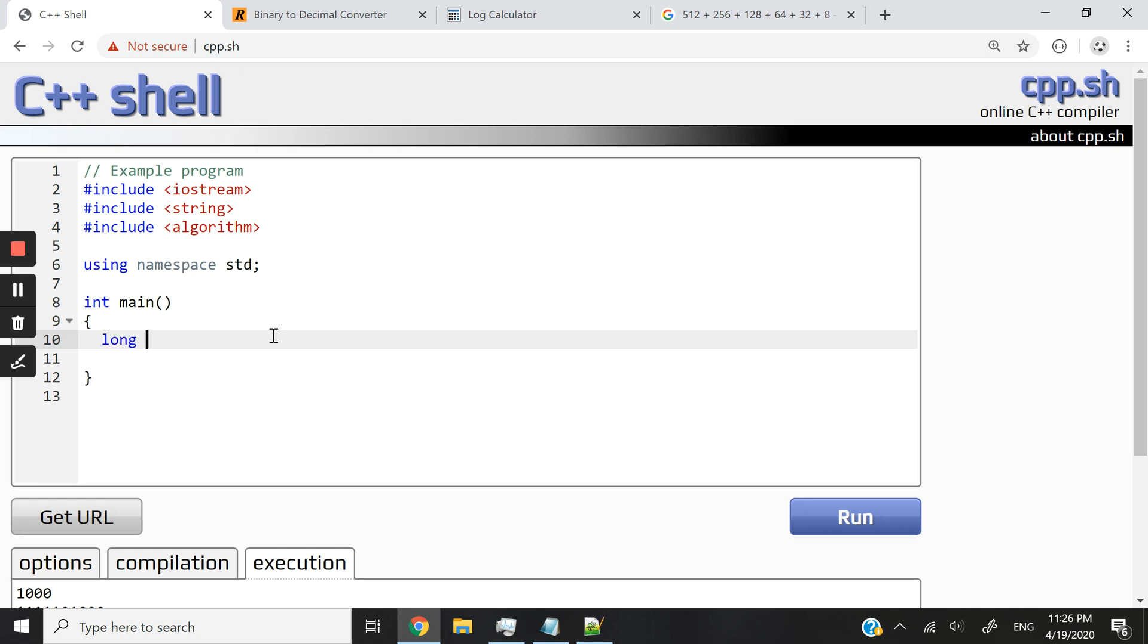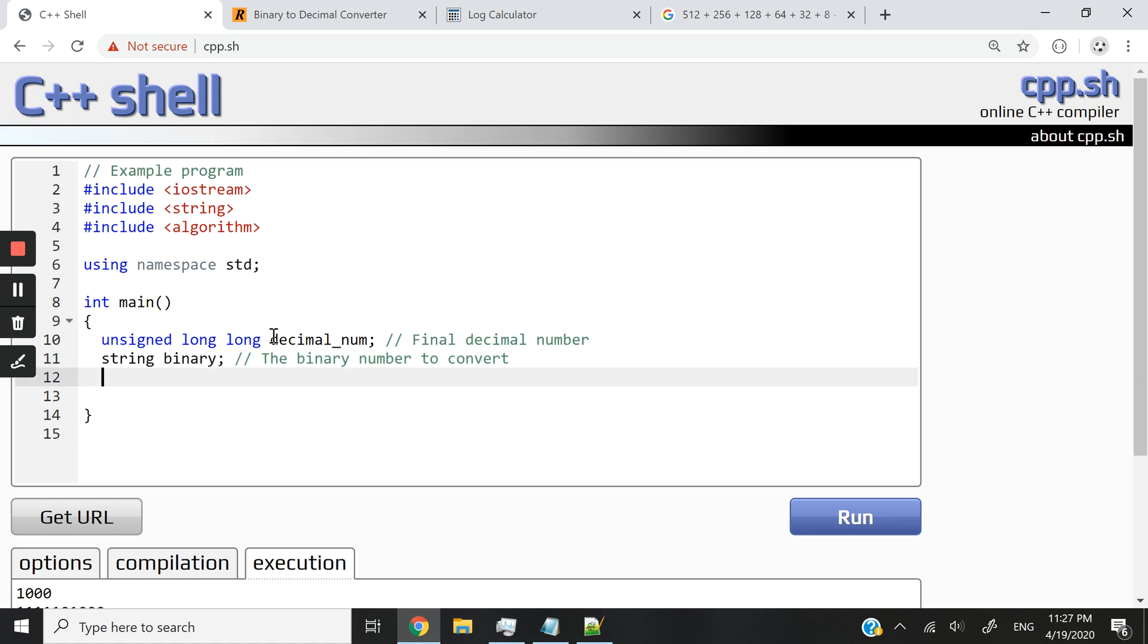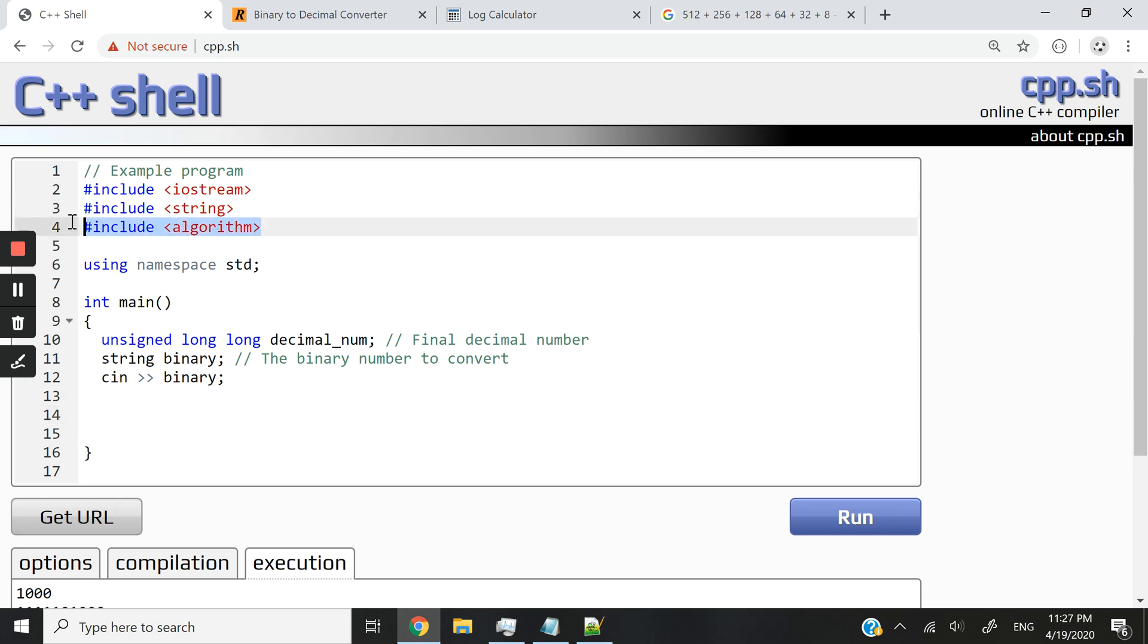All right, so first I'm going to have an unsigned long long that I'm going to call decimal_num. This is going to be the final decimal number. Then I'm going to have a string that I'm going to call binary, the binary number to convert. And I'm going to request for the user's input. So in this case, whatever the user types is what I'm going to store in binary.